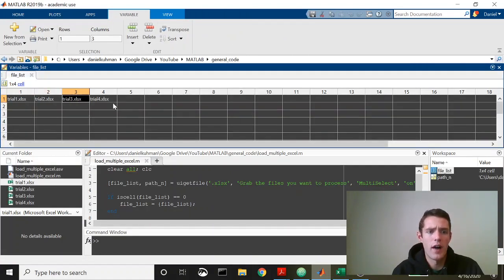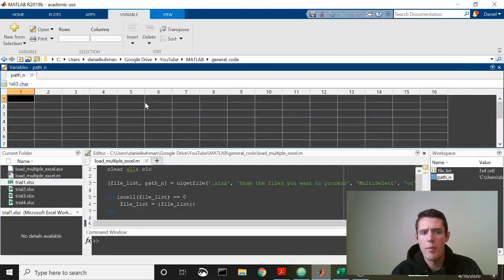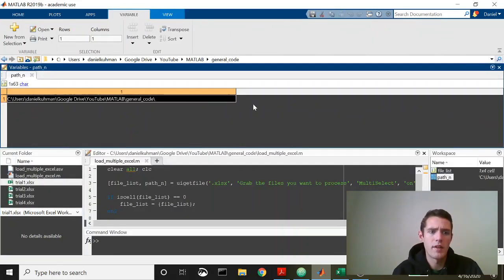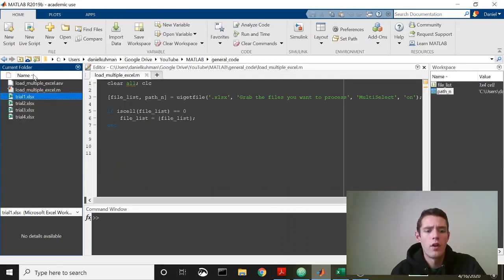Here's file list and you'll see it's just a list of the actual file names, or it's a cell rather of the actual file names. Then path name is a character array that specifies the path to get to those file names.